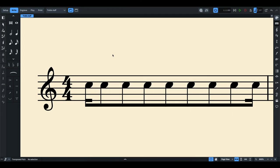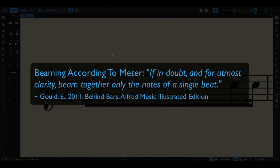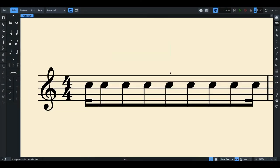So this is probably one of the most common errors I see with student submissions. Proper beat grouping should be followed accordingly and with relation to the time signature. So when done properly, it actually facilitates faster sight reading for musicians. If we refer to Elaine Gould's Behind Bars, which is a guide to music notation, there's a section there pertaining to beaming according to the meter of the music. And it also states there that if in doubt and for utmost clarity, beam together only the notes of a single beat. Now for our example here, it is very hard to identify the beats within the measure because of the wrong beat groupings.